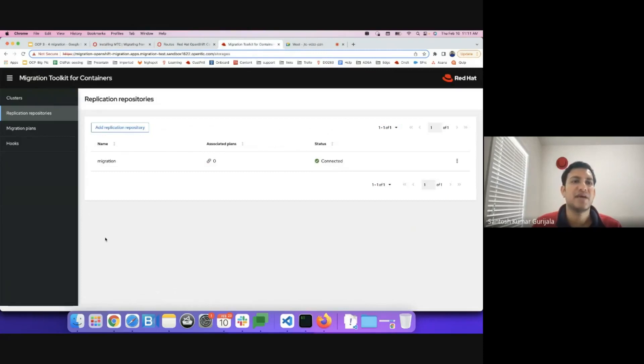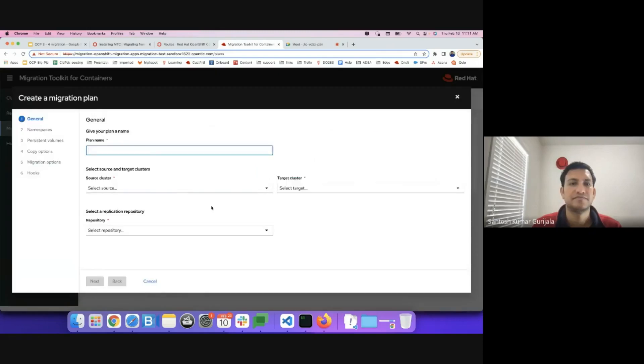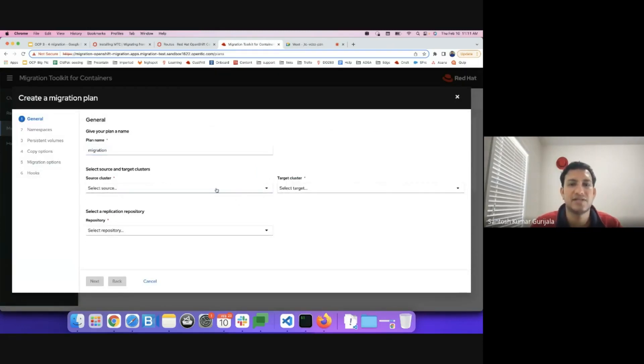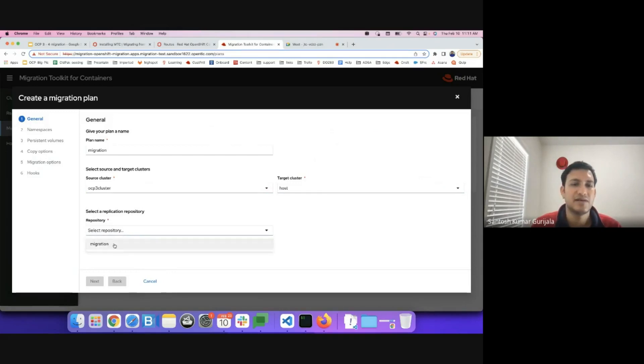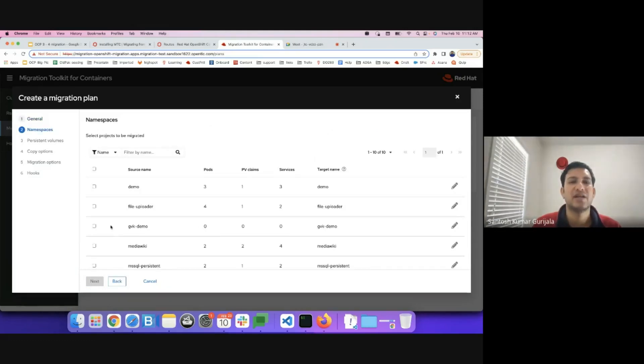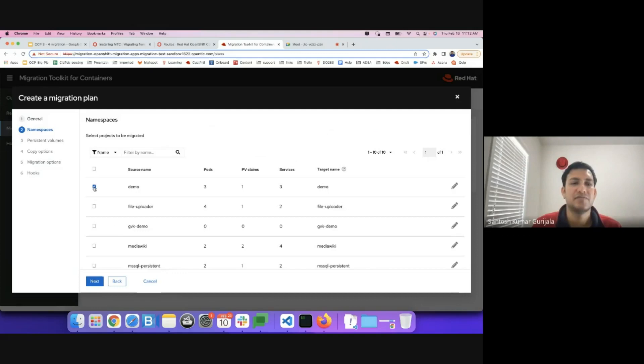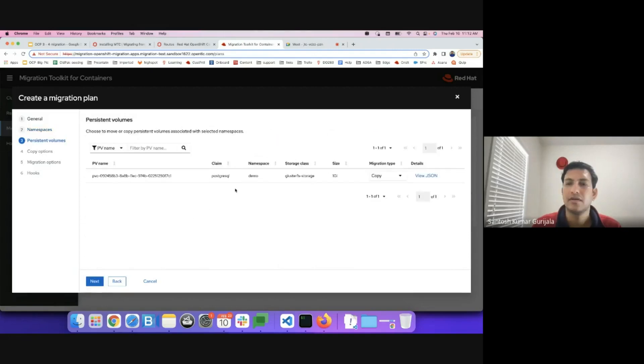The next step is creating a migration plan. I'll call it migration. I'll select the source cluster. In this case the OCP3 cluster. I'll select the target cluster. I'll select the replication repository and click on next. I have the option of migrating a lot of namespaces in a single go. For this particular demo I'll migrate the demo namespace which has the Postgres Node.js application. So I click on next.